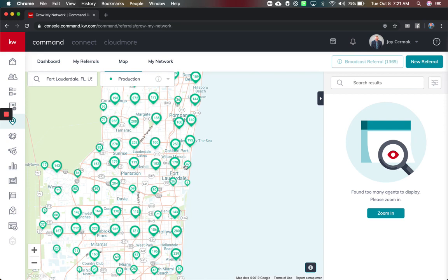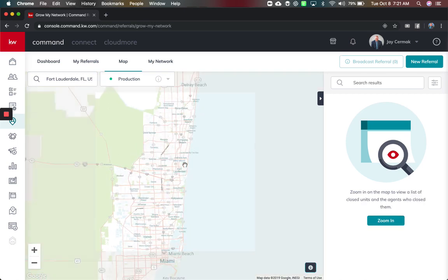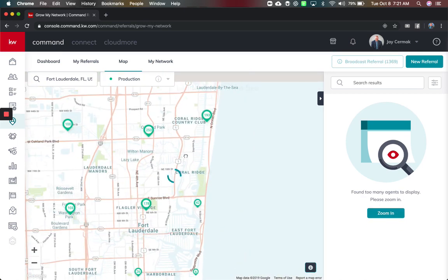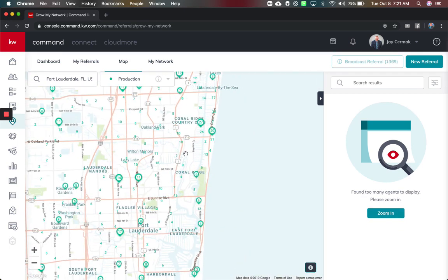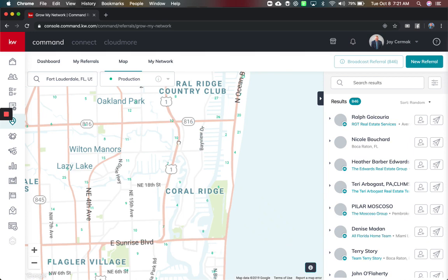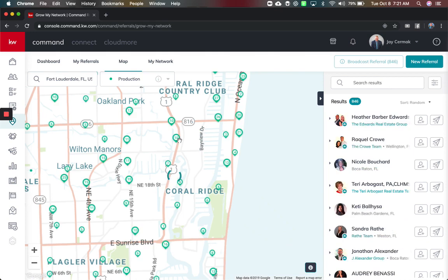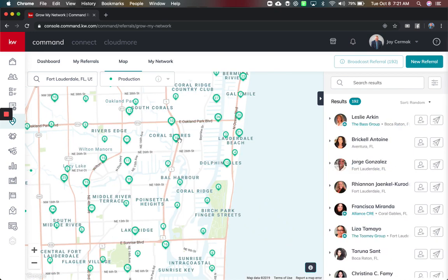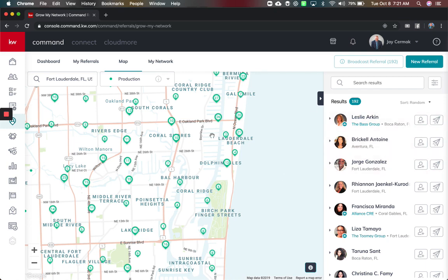So if I were zooming in saying hey who does a lot by my office I can come in here and as I keep zooming in it's going to come up with a list on the right hand side. This is going to show me every agent who had a sale maybe a lease in the area which is really cool.